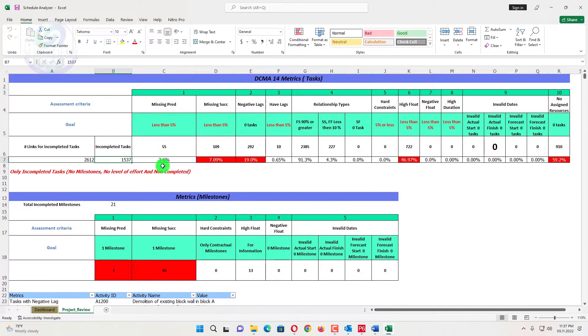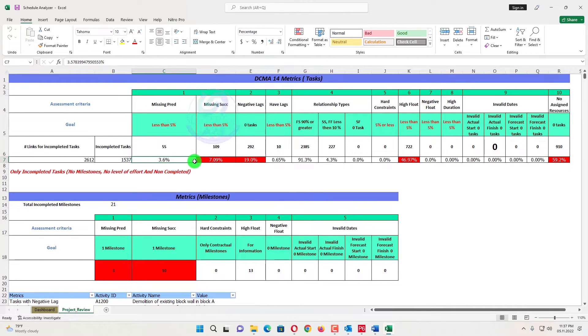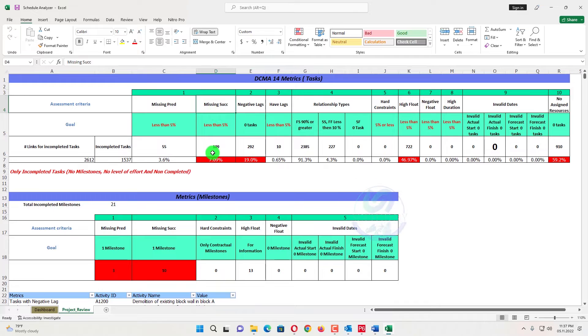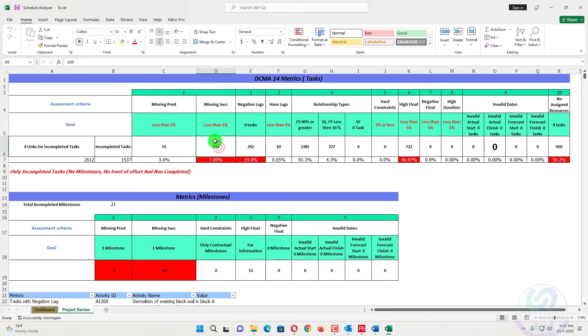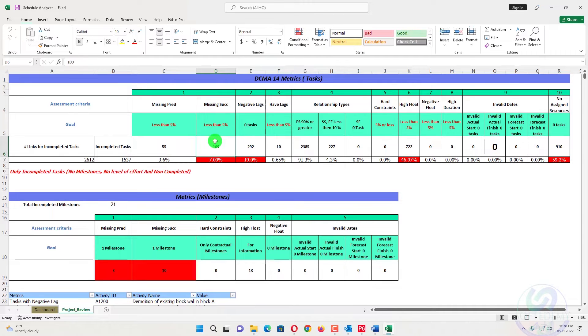Now we will go for the missing predecessor. So the missing predecessor should be less than 5% of total number of activities. So the total number of activities are 1,537 and 55 activities are there. So it should be 3.6%. So it's under 5%. And missing successor, the missing successor activities are 109. That's more than 5%, 7.09%. That's not acceptable. We can reduce that one. Because on task dependent, if you have more missing predecessor and successor, there should be open ended issues in each activity. If you have a missing predecessor, missing successor, also your critical path breaks there.